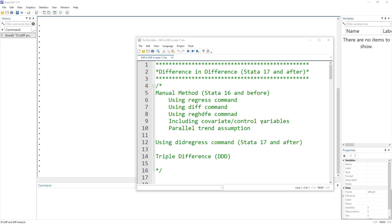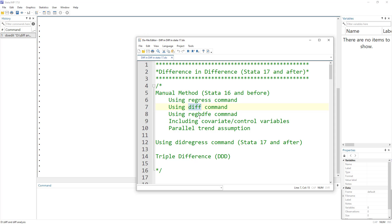Welcome to the Data Hall YouTube channel. In our previous video, we talked about how to perform difference-in-differences analysis in Stata 16 or any versions before that. We discussed different commands: the regress command, user-written commands like diff and reghdfe, and also talked about the parallel trend assumption and how to test that in Stata 16.